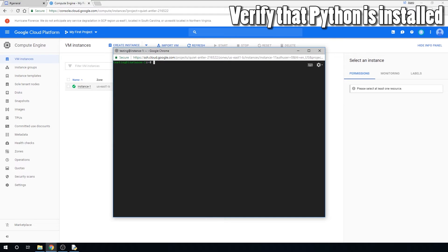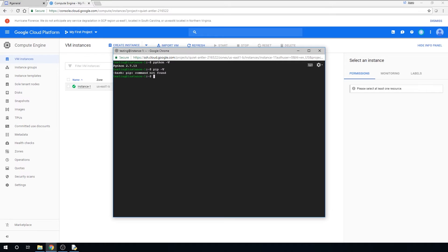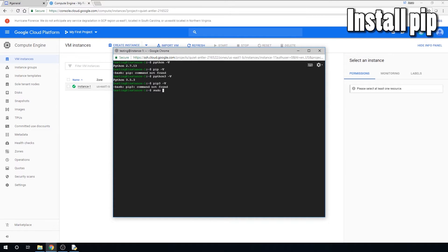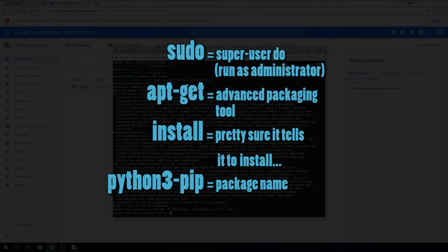The first thing you're going to do is make sure that Python is installed. Type python -v to see what version of Python you have. Usually Python is installed by default on Linux, so you'll probably have it. You can also type python3 -v to see what version of Python 3 you have installed. If you don't have Python installed, you can install it by typing sudo apt-get install python3-pip. sudo is short for super user do, which is similar to the Windows run as administrator. apt-get means that you want the Advanced Packaging Tool to get and install python3-pip, which is Linux's equivalent of a package manager.